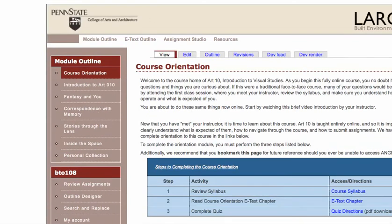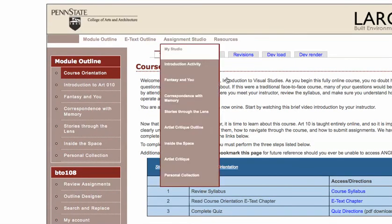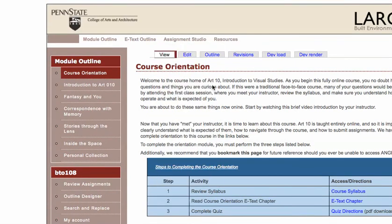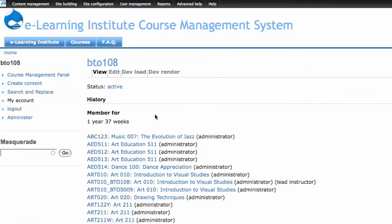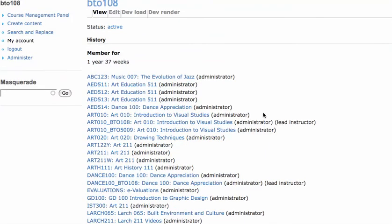We get a lot of requests to make courses that are like others, or that have content like others, so this works out great for us.